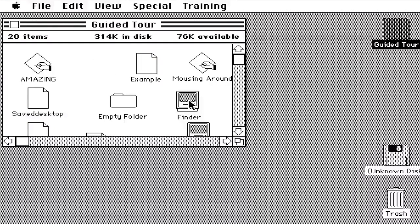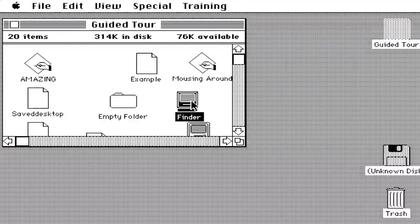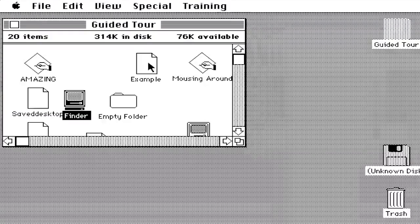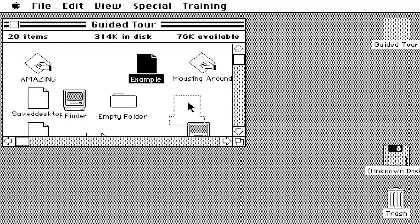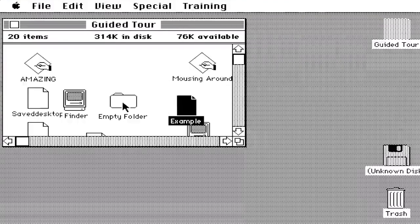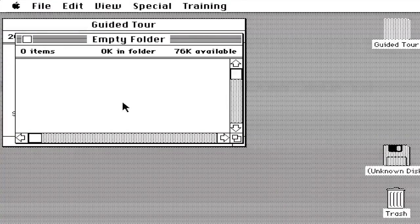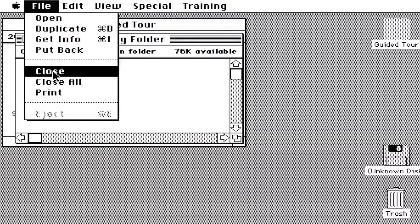We're going to look at all the apps here. We got the empty folder, you got the Finder. Now this is indeed a 400 kilobyte disk, as it says 76k left, 76k available. We're going to drag the Finder over there and we're also going to drag the example document. Then we're going to click on the empty folder. Nothing in the folder, 0k.